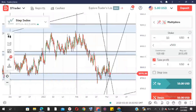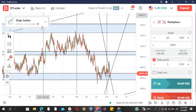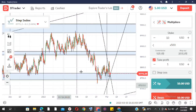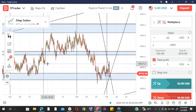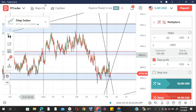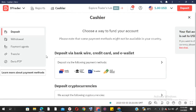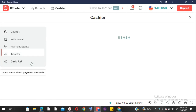Hey, what's up guys! In today's video I want to quickly show you how you can actually make money on Deriv. We're not going to trade crash or even step index — what we're going to do is take advantage of the rising and falling of the dollar.